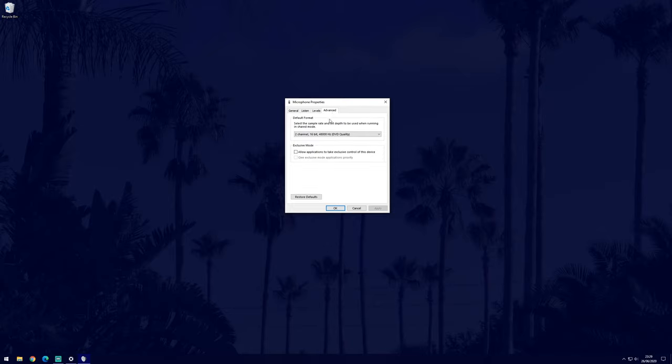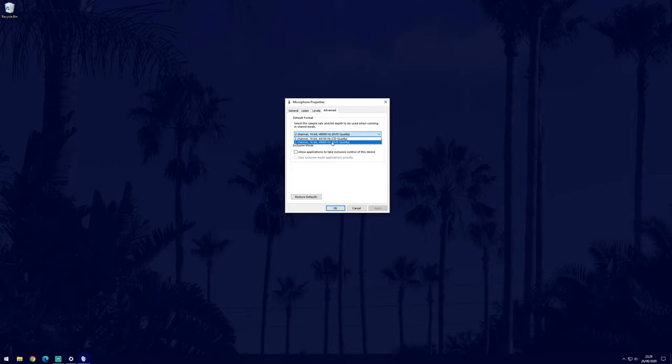Finally, the advanced tab has a few more options to change, such as being able to change the quality of the mic. There may also be other tabs but this will depend on the mic you have.